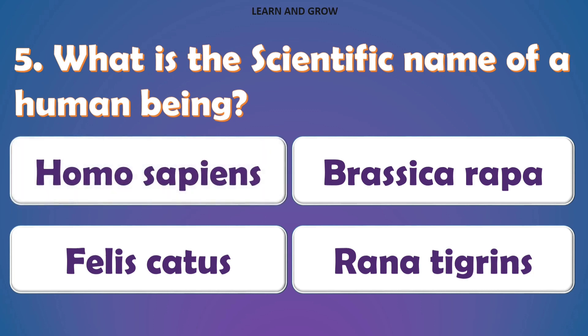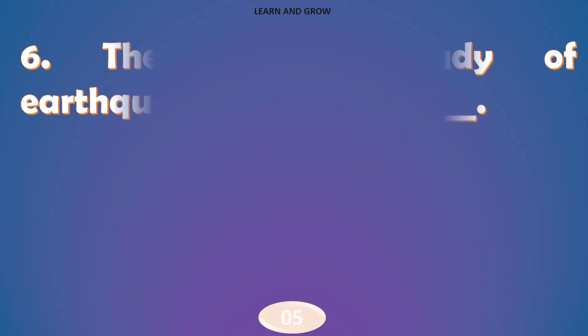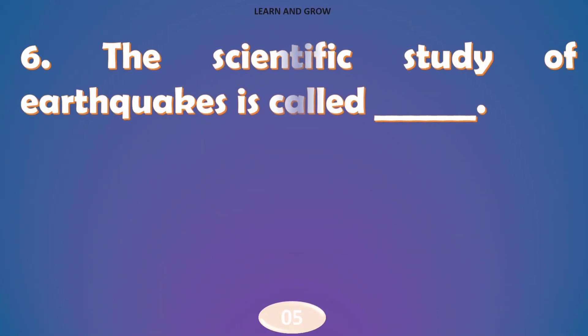The right answer is option A, Homo sapiens. The scientific study of earthquakes is called?